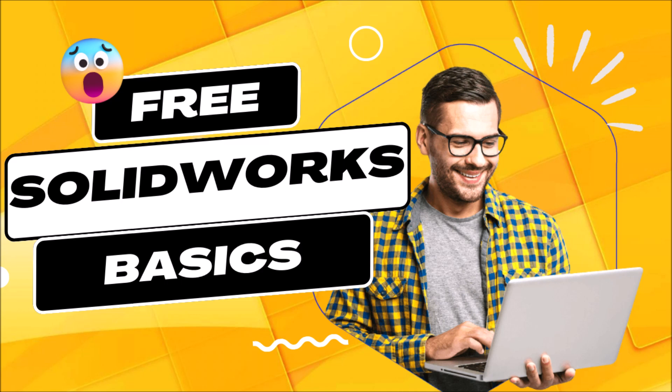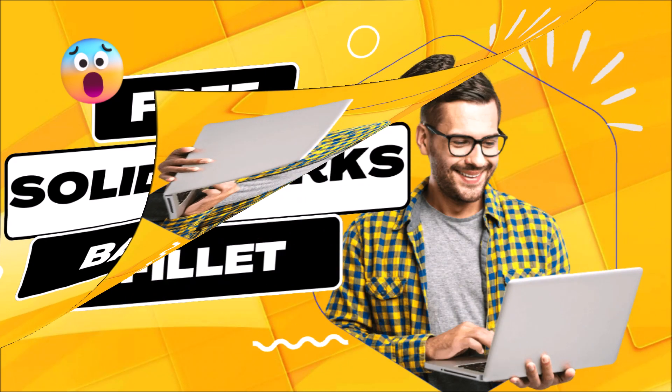Hi and welcome back to our course on SolidWorks for Beginners. We have completed the first module of our course where we learned how to sketch different shapes. Now in the next module, we will learn how to perform various operations on your sketch.